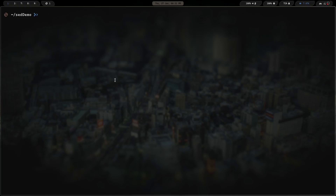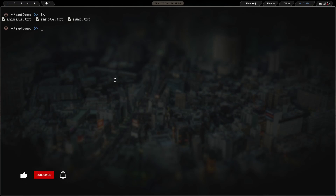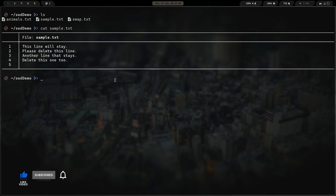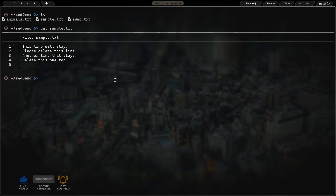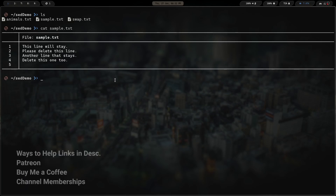Let's clear the screen and move on to our second command. Running ls again, I've got sample.txt — that's the second file we'll be using. This command is similar to the first one, but instead of substitution we're going to be doing a little bit of deletion. If we cat sample.txt, we can see it's four lines: 'This line will stay', 'Please delete this line', 'Another line that stays', 'Delete this one too'.